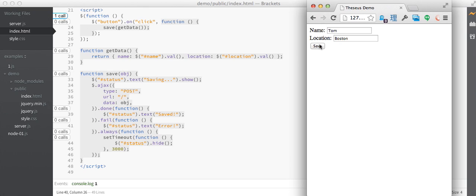And the first thing to notice is that I already have Theseus running, and it's showing me the code coverage for this file. So I can tell that the page load handler has been called, but not the click handler or any of these helper functions down here.